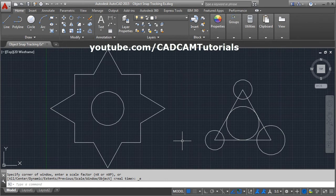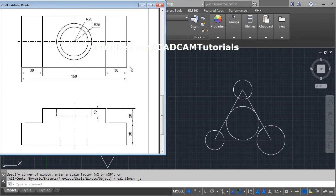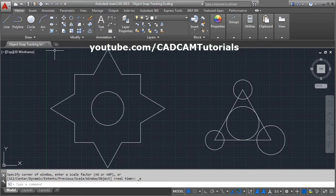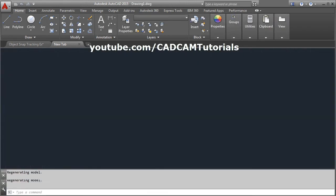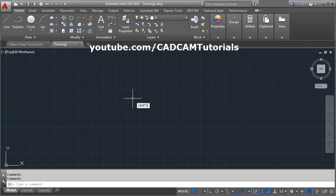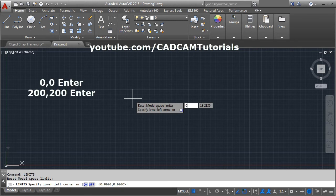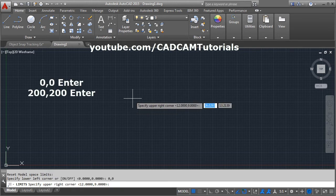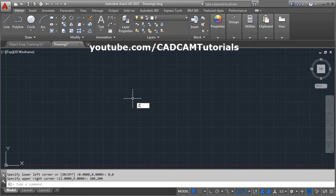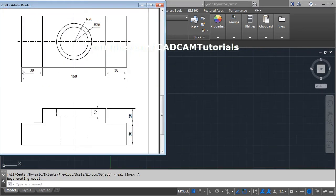Another use of object snap tracking is to create orthographic views. For example, once we create the top view, while creating the front view we can project lines using object snap tracking. Start a new drawing, give the limits: lower left corner 0,0 and upper right corner 200,200. Then give zoom all — Z, Enter, A, Enter.